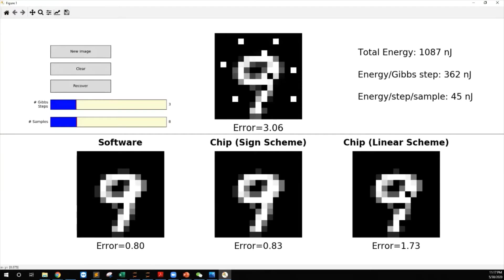Comparing the two differential weight mapping schemes, the sine scheme outperforms the linear scheme due to less IR drop on crossbar bitline drivers. The weights of this RBM model occupy almost the entire 256 by 256 RM array, so the total conductance of the RMs becomes comparable to that of the drivers. Therefore, the IR drop can be pretty significant. In this scenario, the sine scheme has an advantage since it has lower average conductance.